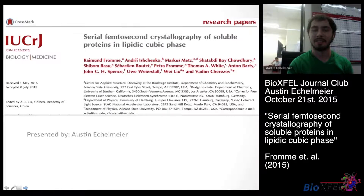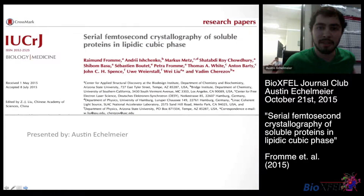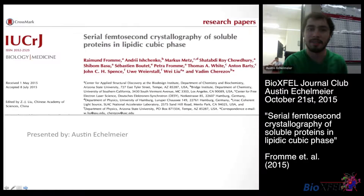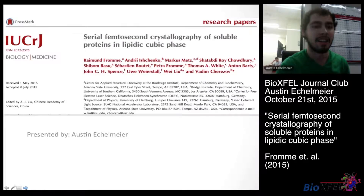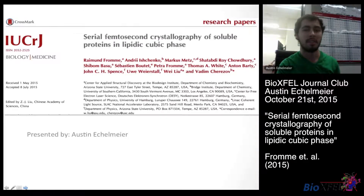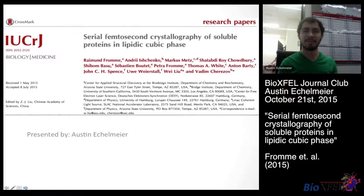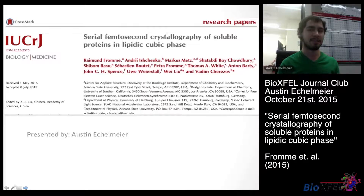I am Austin Uckelmeyer, and I will be presenting about serial femtosecond crystallography of soluble proteins in lipidic cubic phase. We have three separate parts with this: serial femtosecond crystallography, or SFX, soluble proteins, and lipidic cubic phase.